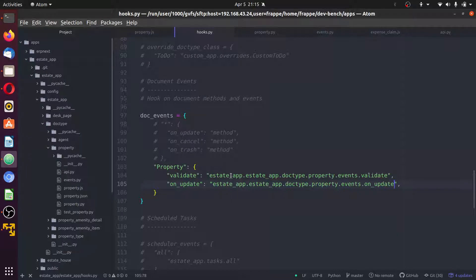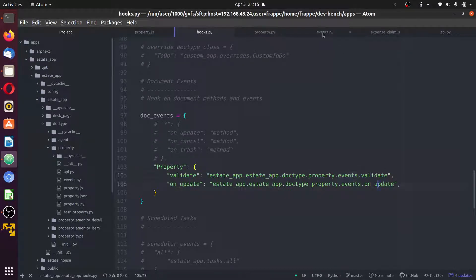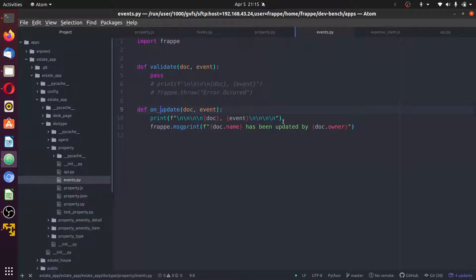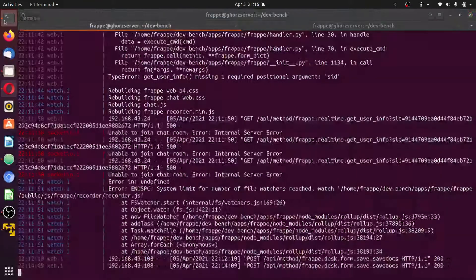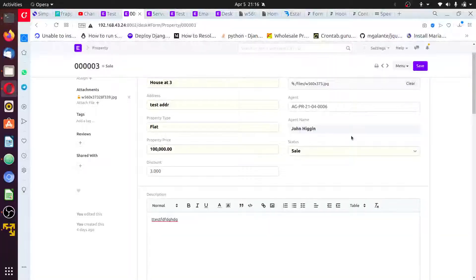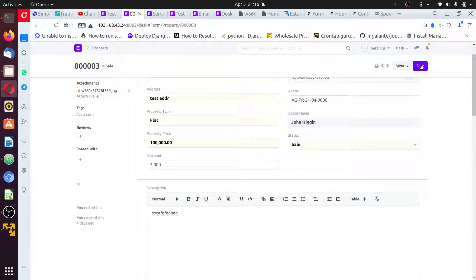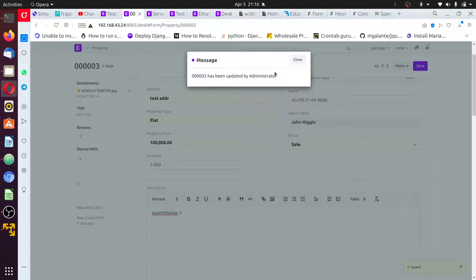This serves the same structure: the party app, the module, the doctype, the doctype name, the file, the events.py, and the function to be executed. You add that so this method can be recognized. Then you can try saving your document once more. We still need to restart the server for the changes to be recognized. After restarting, I'll make a small change and save.